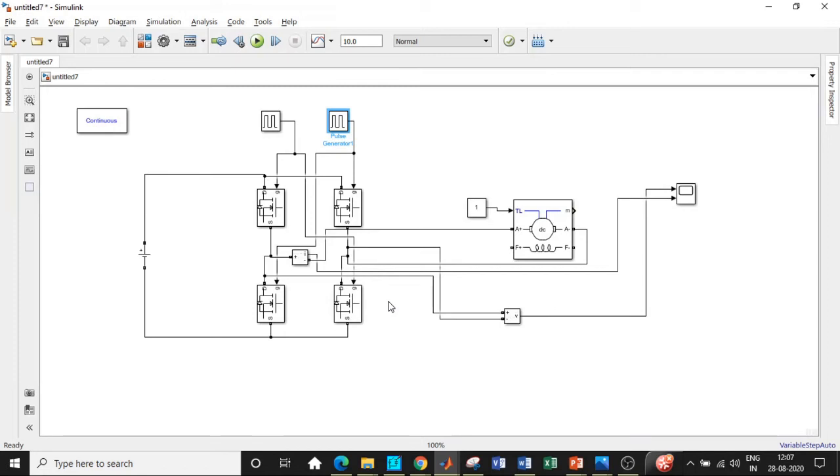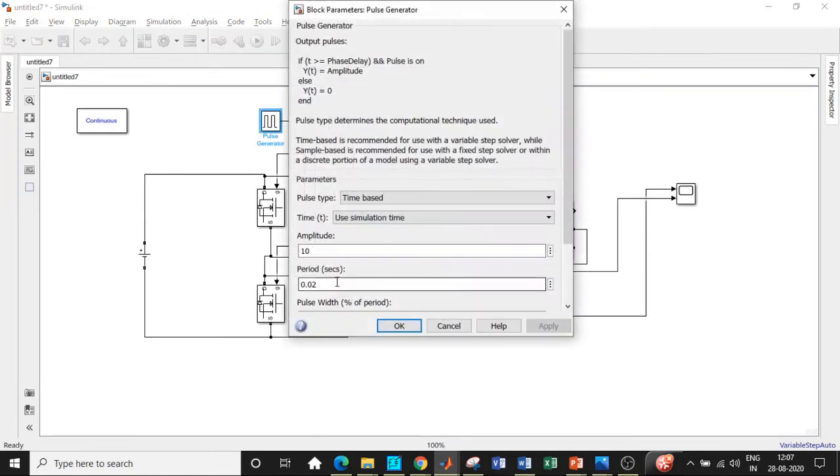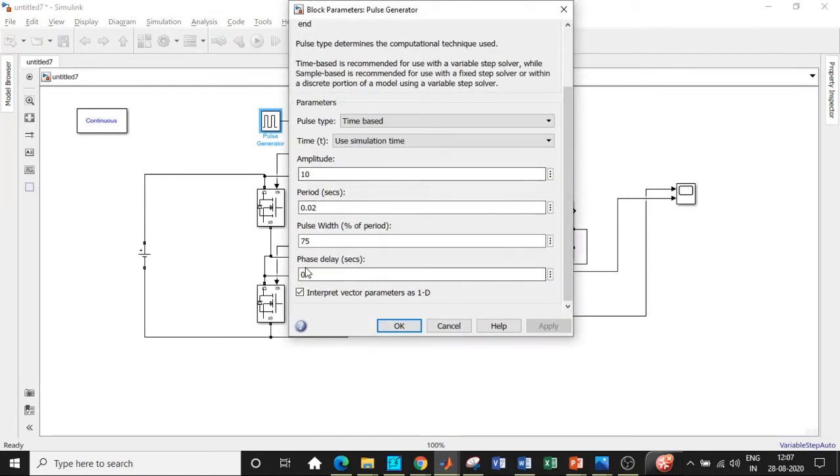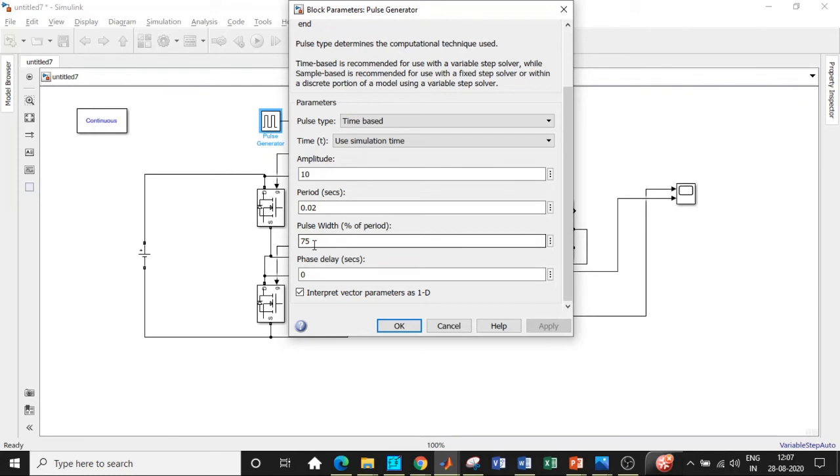What we are trying to do is have some overlap between these two switches and these two switches. After 0.01, this switch will be conducting as well because 0.02 is the time period and 75% pulse width we have given. So 75% of 0.02 will be slightly above 0.01. At some point, all four switches will be conducting.